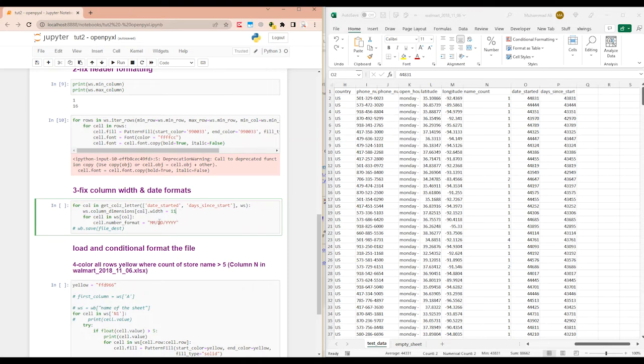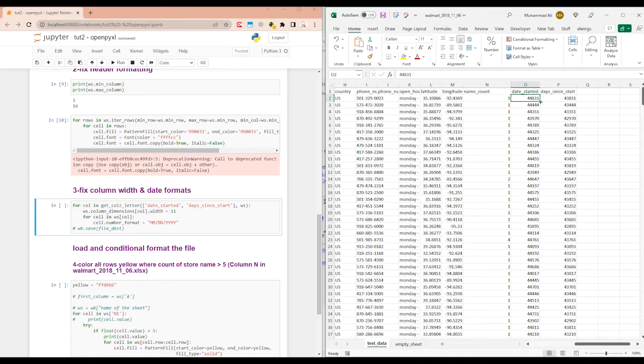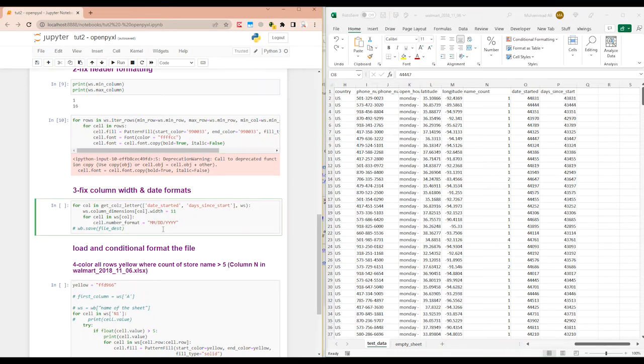And then for each column, you will loop through all of the cells. So in first iteration, the column name is date started. And for cell in this column, it's going to loop through all of the cells. It's going to go like this and change format for each of the rows. Let's run this as well. You can change this format to any format you like.